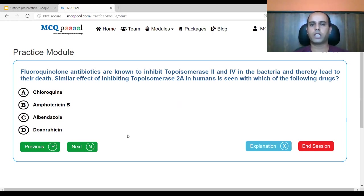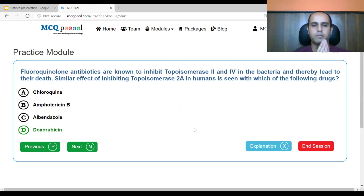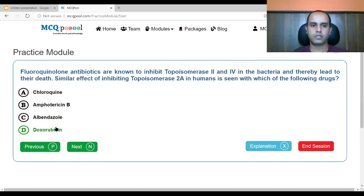The fluoroquinolone antibiotics are known to inhibit topoisomerase 2 and 4 in bacteria, leading to their death. A similar effect of inhibiting topoisomerase 2A in humans is seen with which drug? A. chloroquine, B. amphotericin B, C. albendazole, D. doxorubicin. Chloroquine is antimalarial, amphotericin B is antifungal, albendazole is antihelminthic, and doxorubicin is an anticancer drug. The answer is doxorubicin. Doxorubicin, etoposide, and mitoxantrone are anticancer agents that inhibit cancer cell growth by inhibiting topoisomerase 2A in humans.